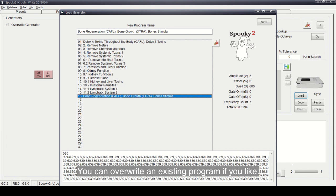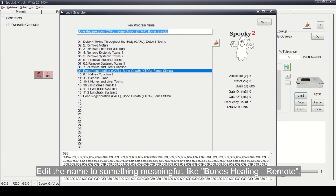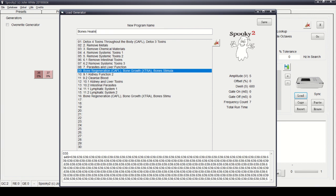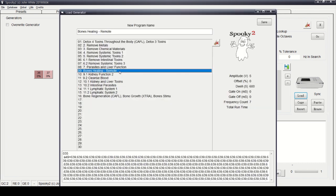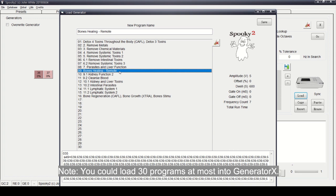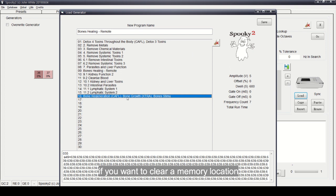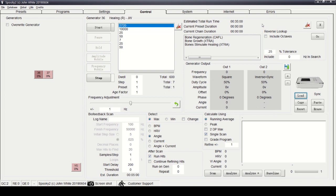You can overwrite an existing program if you like. Add a name that is meaningful, such as Bones Healing Remote. Click Save. A program has now been loaded to your Generator X. Note: you can load up to 30 programs into Generator X. If you want to clear a memory location, choose it and click the Delete button before saving.